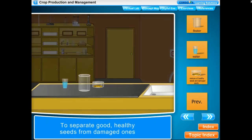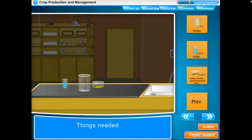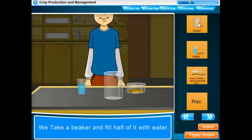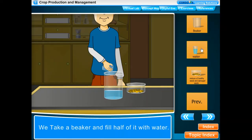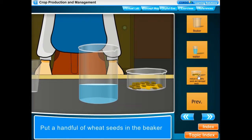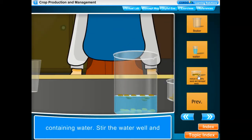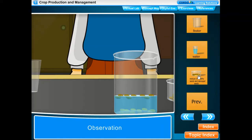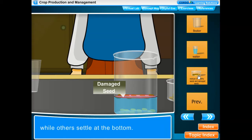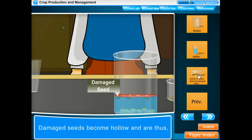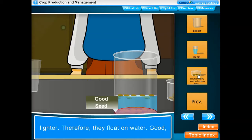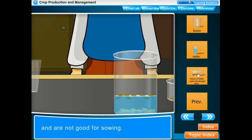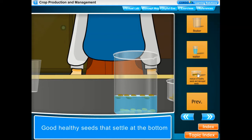Activity: To separate good healthy seeds from damaged ones. Take a beaker, fill half of it with water, put a handful of wheat seeds in it, stir well, and leave it. After some time, some seeds float on water while others settle at the bottom. Damaged seeds become hollow and lighter, so they float, while good healthy seeds are heavier and sink. Conclusion: floating seeds are damaged and unfit for sowing; seeds that settle at the bottom are fit for sowing.